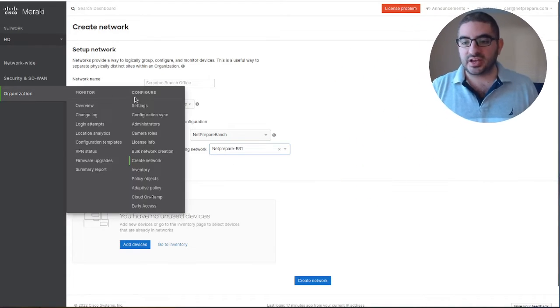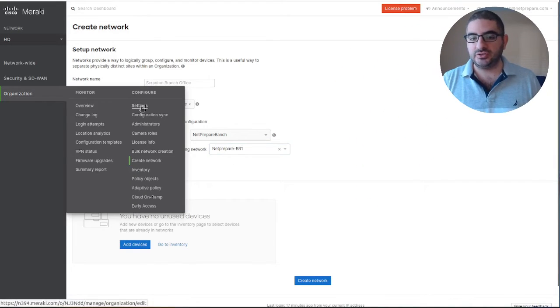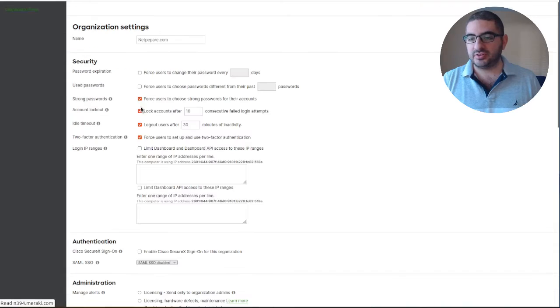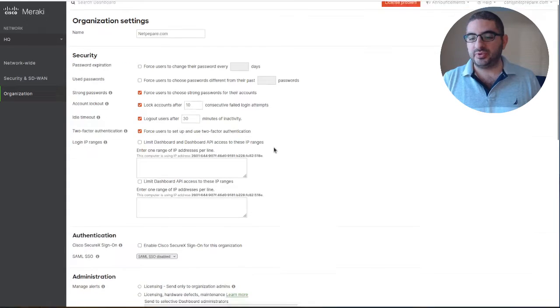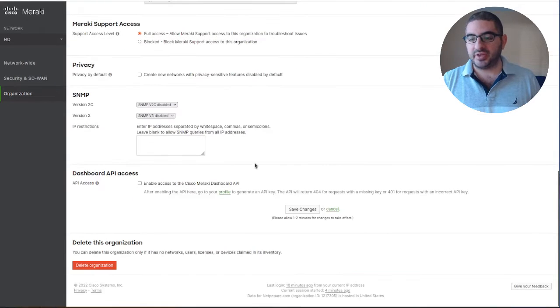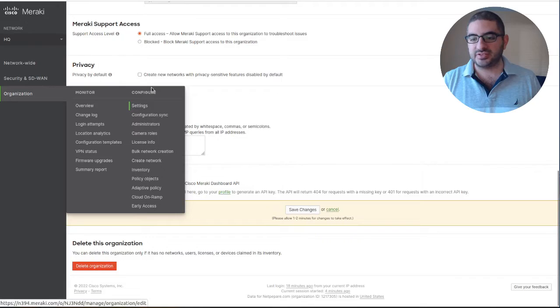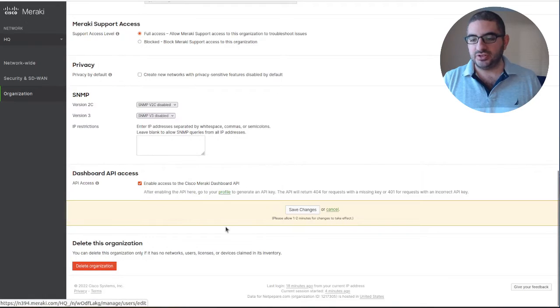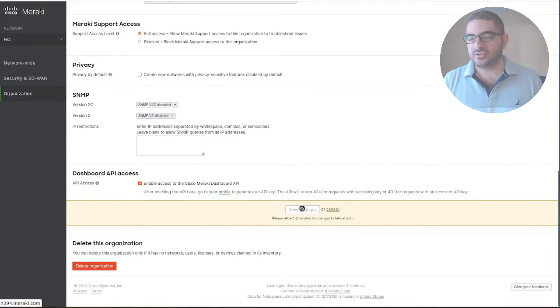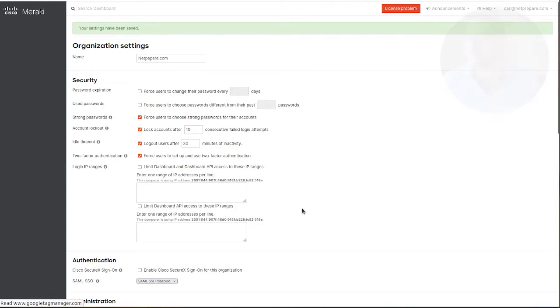First thing we need to do is set up the permit API access. Under organization settings, configuration settings, you need to enable API access. That's the first step.